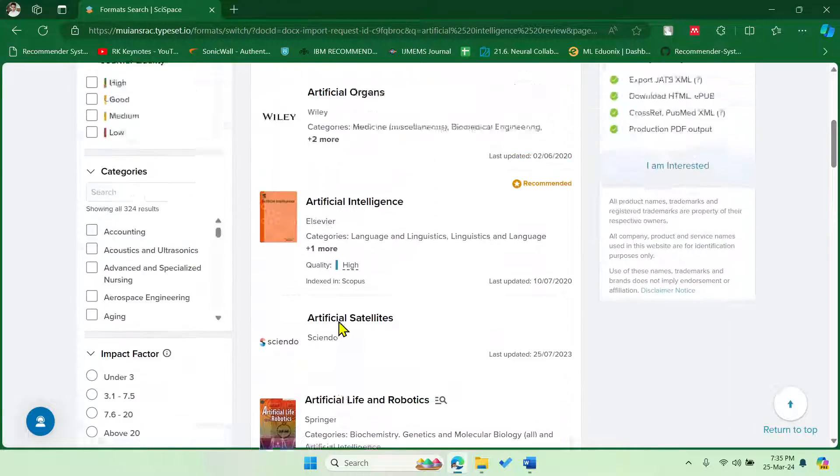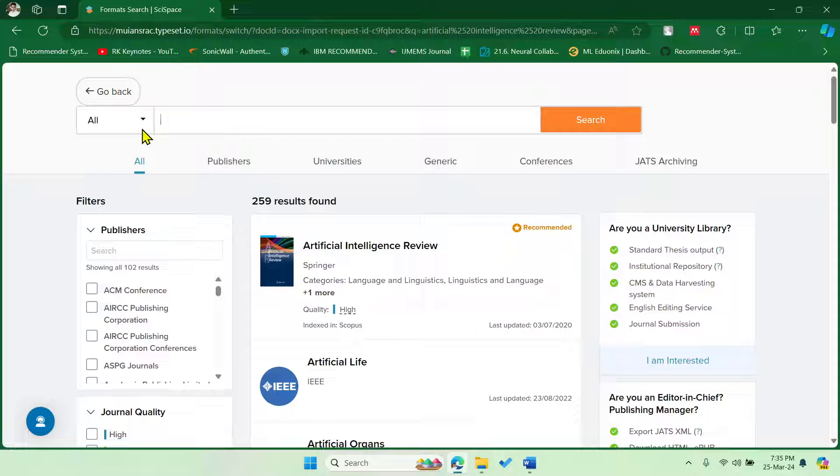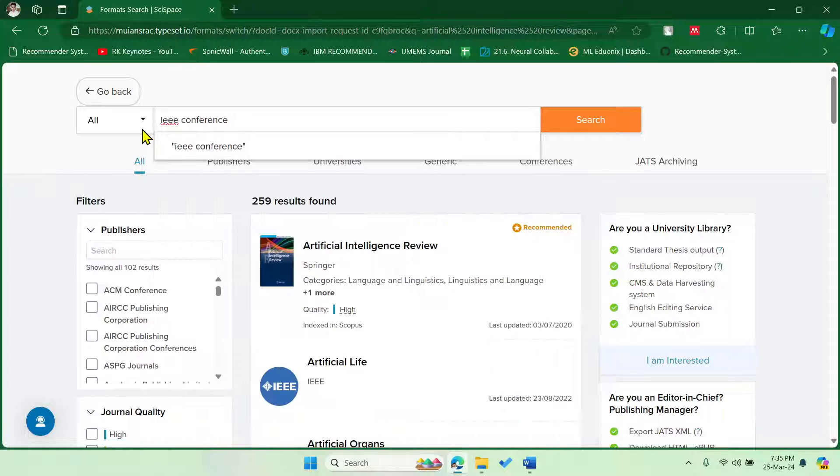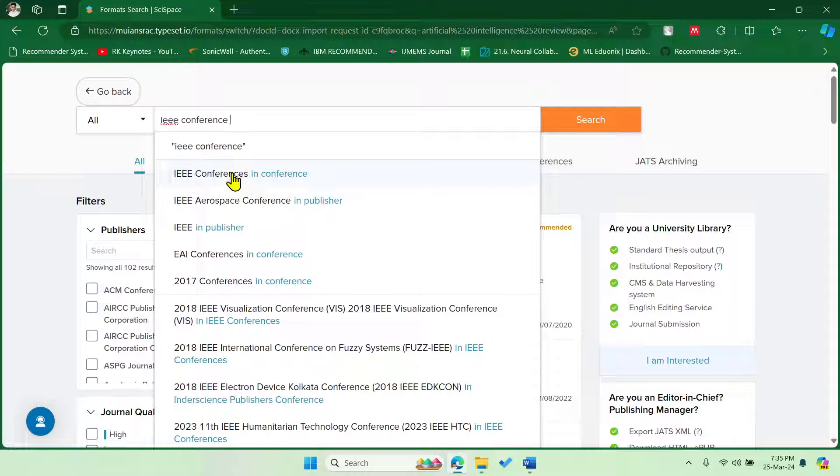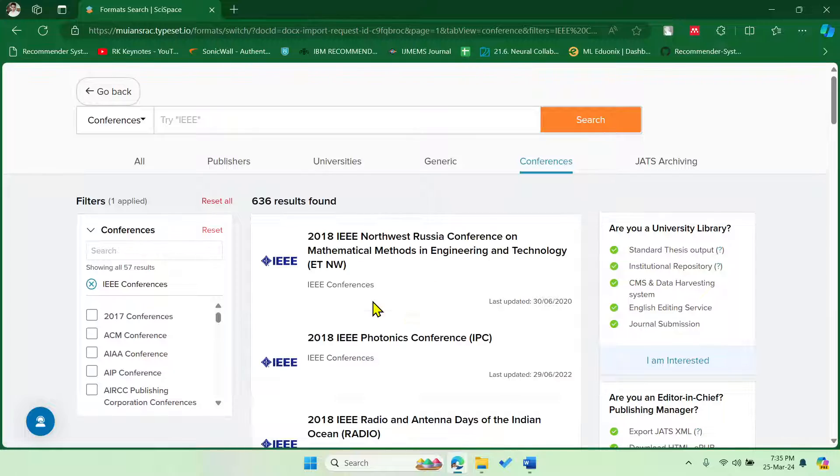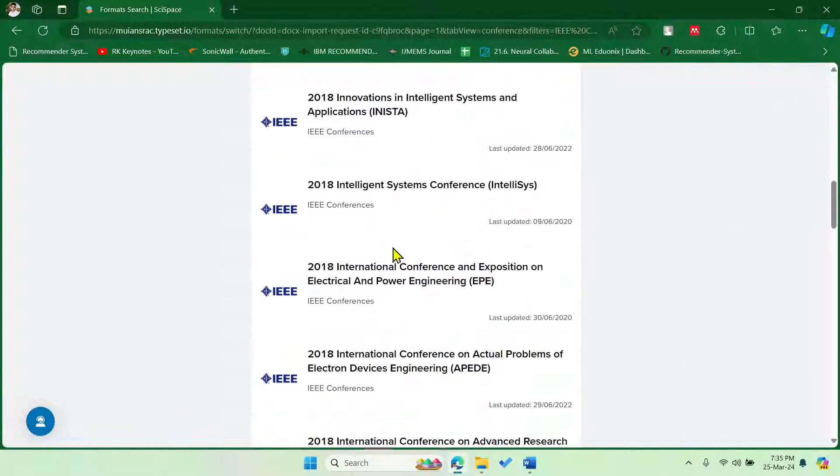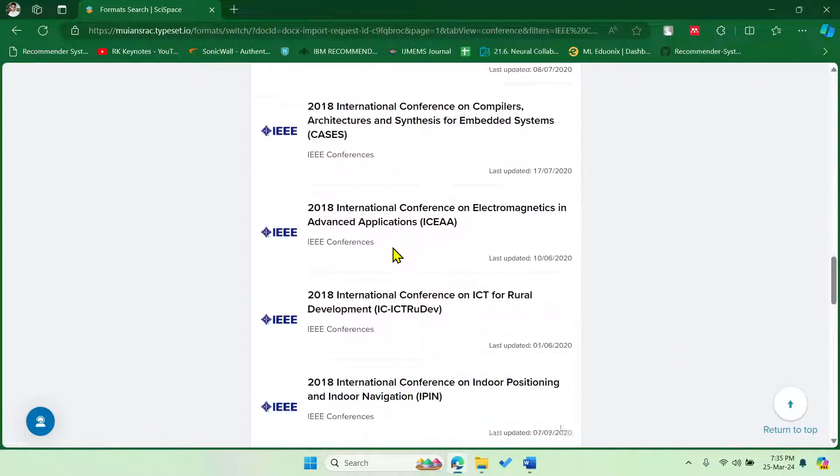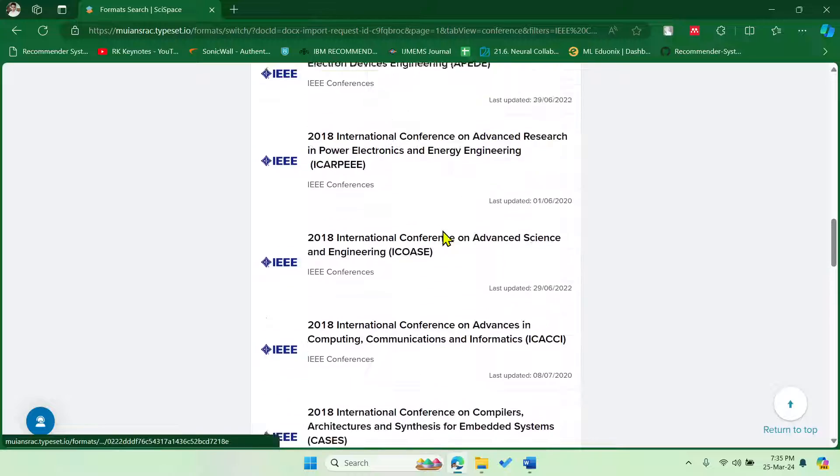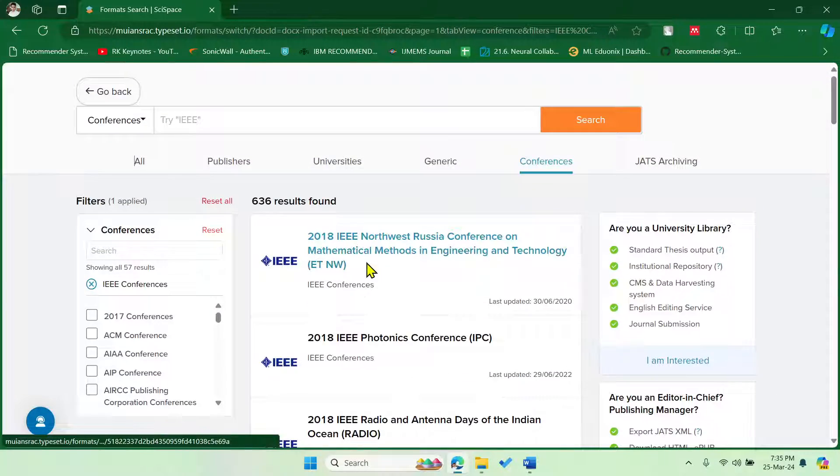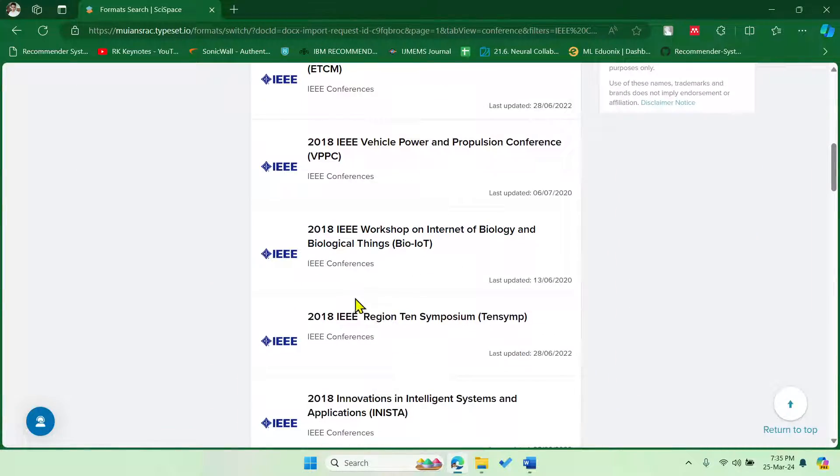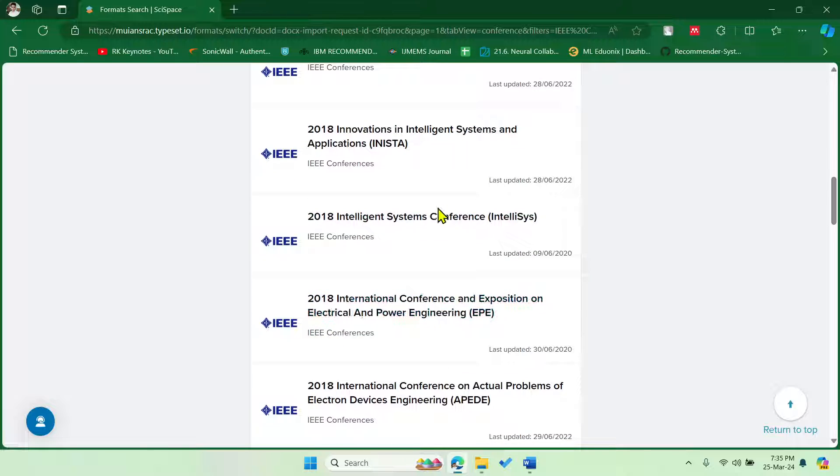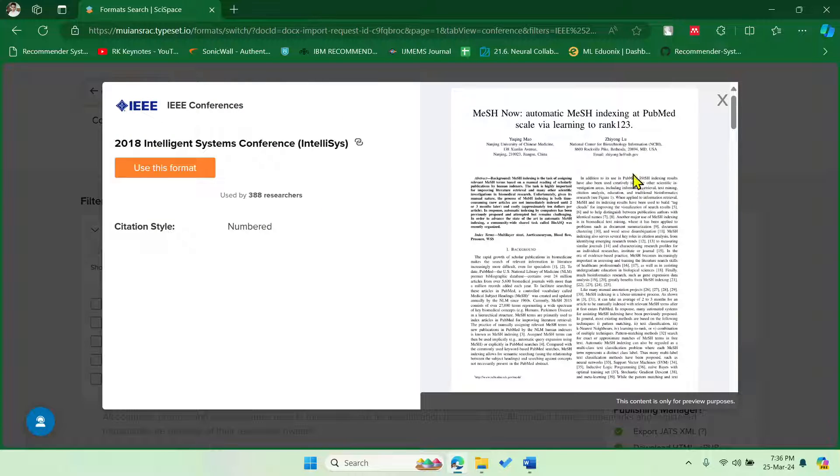Okay, so similarly, there were a lot many templates available, so where you can select just by prompting here. So now let me convert this as IEEE conference. Okay, and then I'm selecting this. And there were a lot many conferences available, so you can, all the IEEE conferences are similar, right?